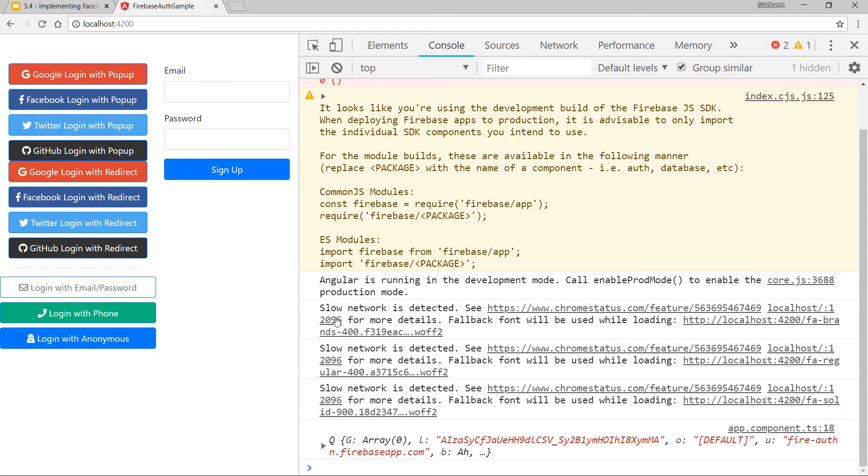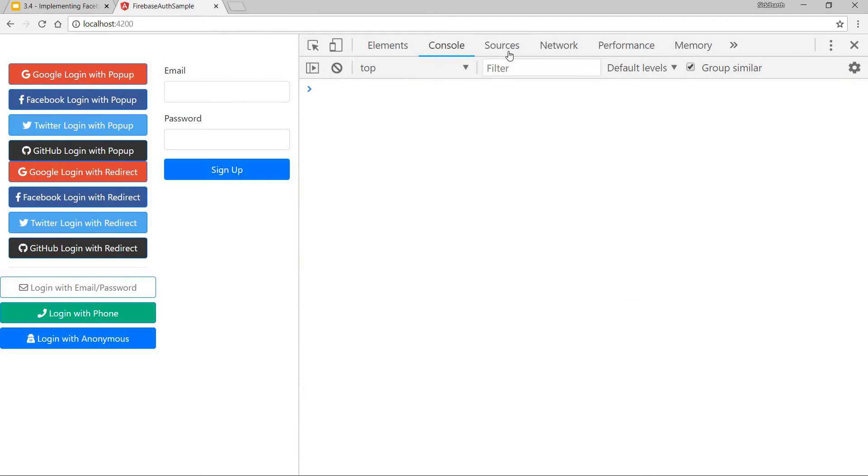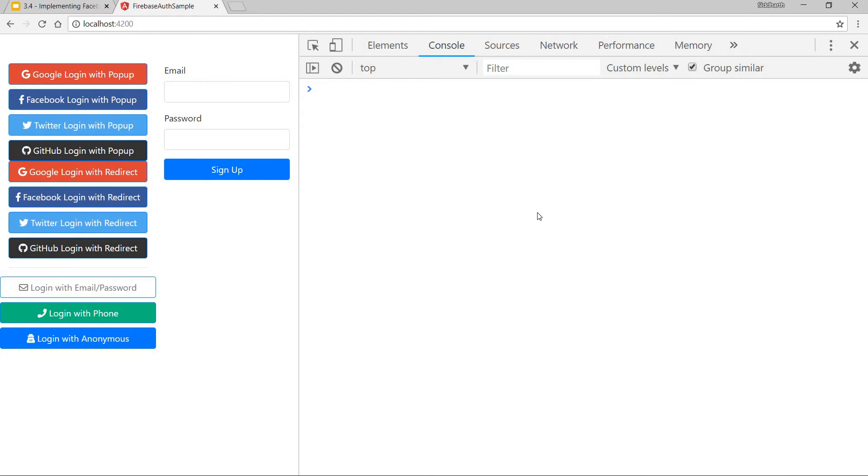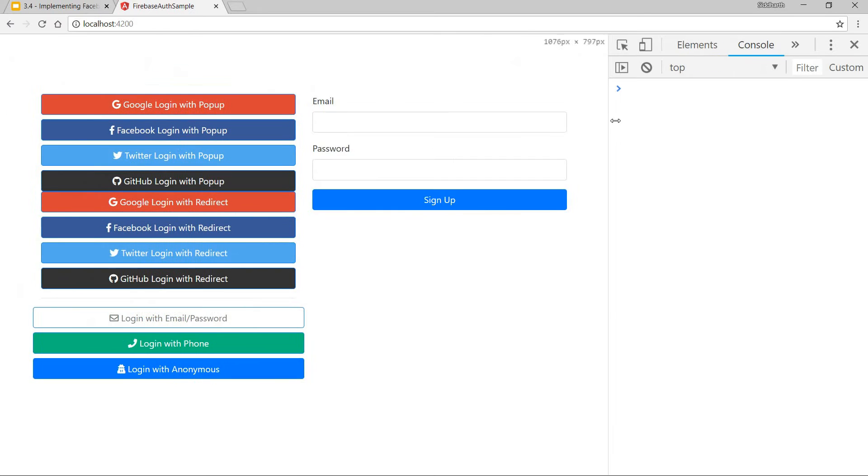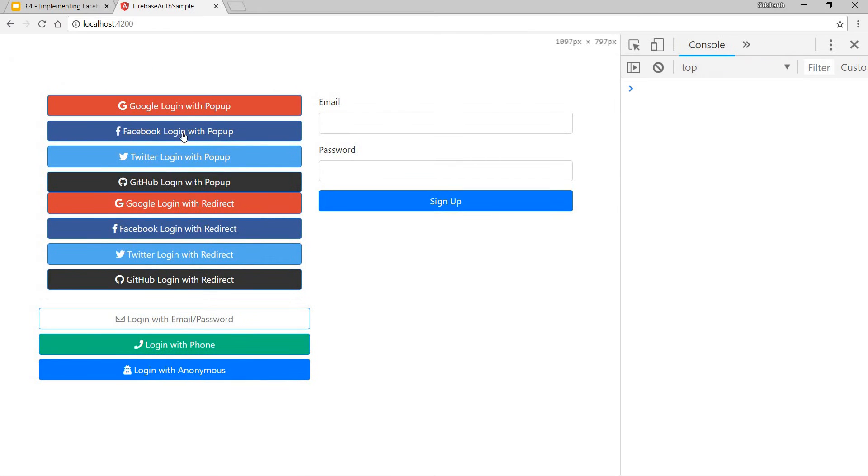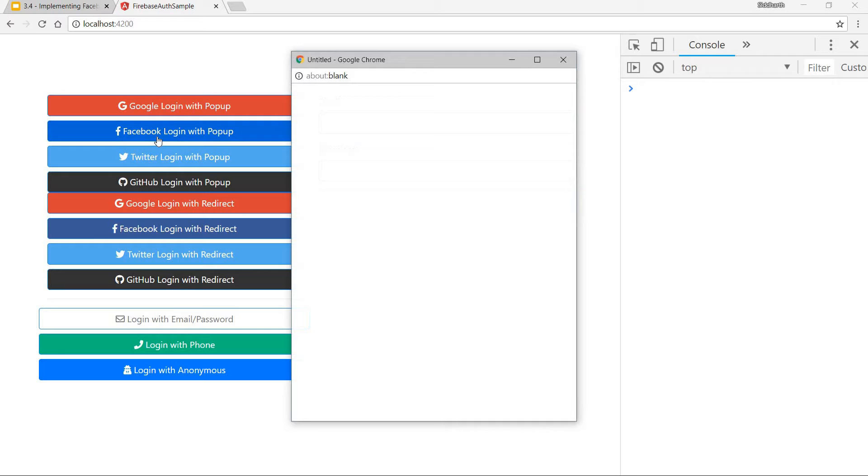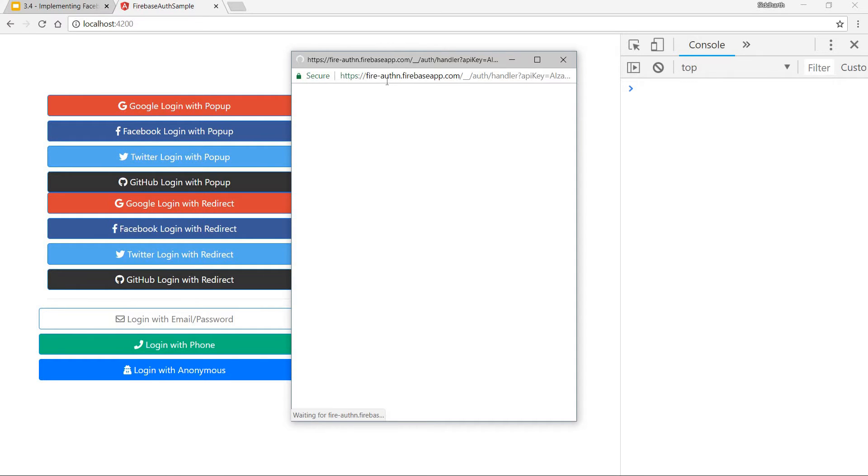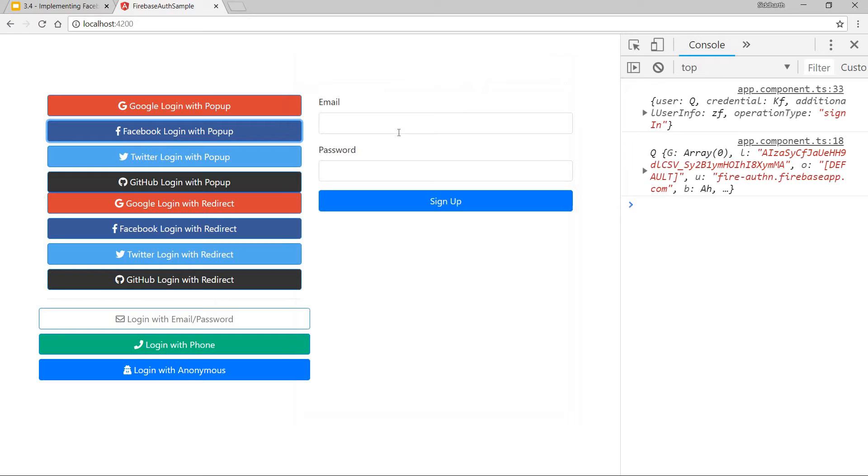We have this application now. Let's only log info and errors. Now if I click on Facebook login with popup, it's going to open Facebook auth for me. And then it returns to me the Facebook user details.